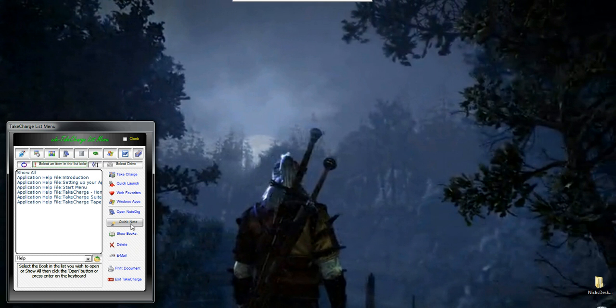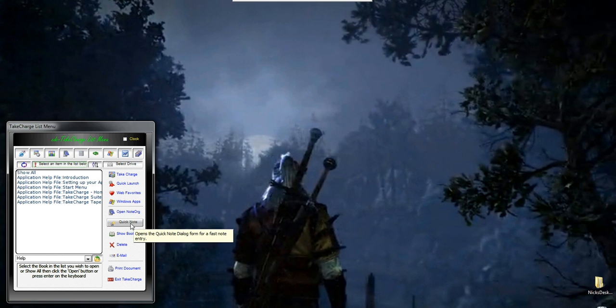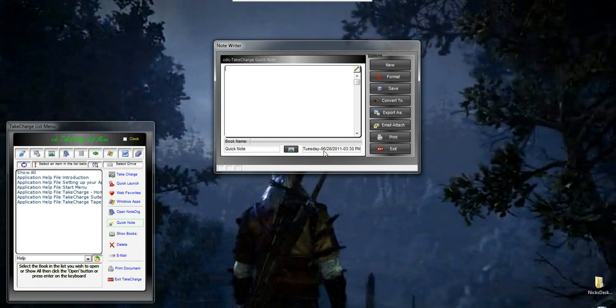A QuickNote brings up the note screen, and it's blank. What it does, it assigns it to the book for QuickNotes, and then it stamps a date and a time for it. So, let's create a note. Simple note, hello, and I want to convert this note.